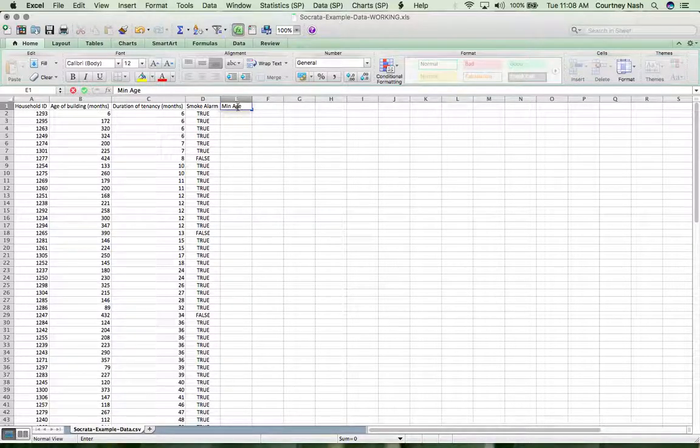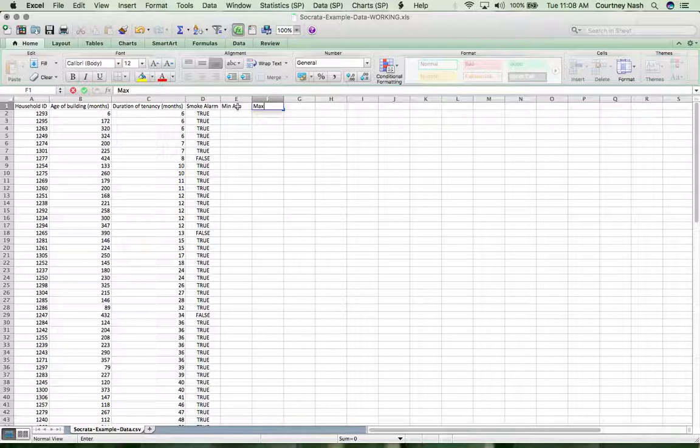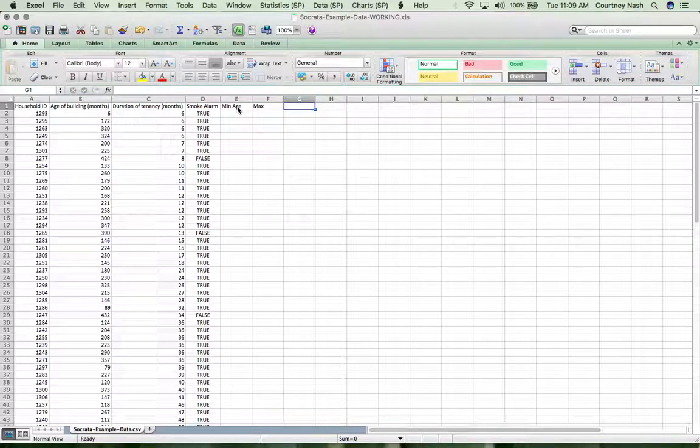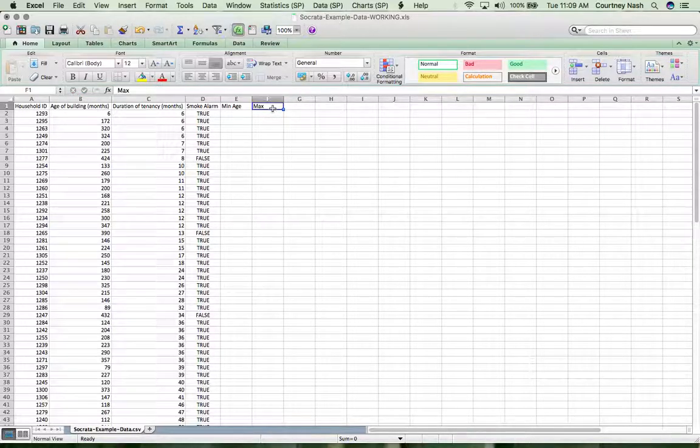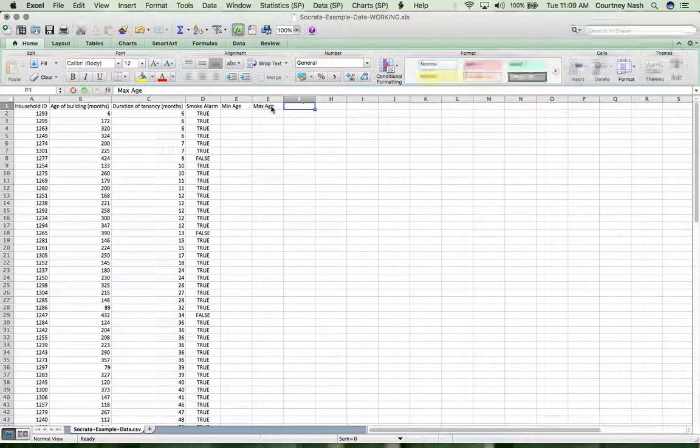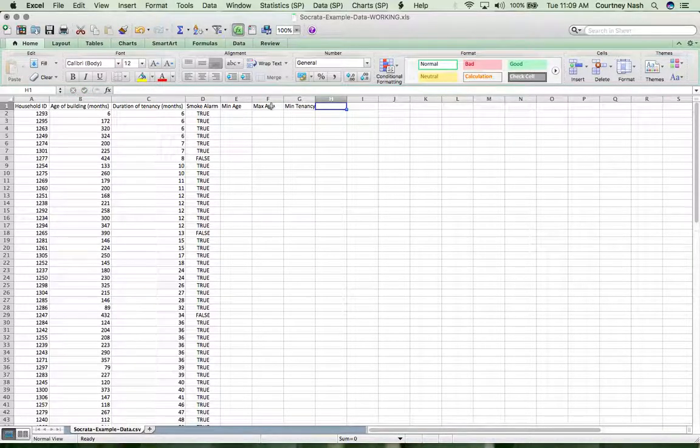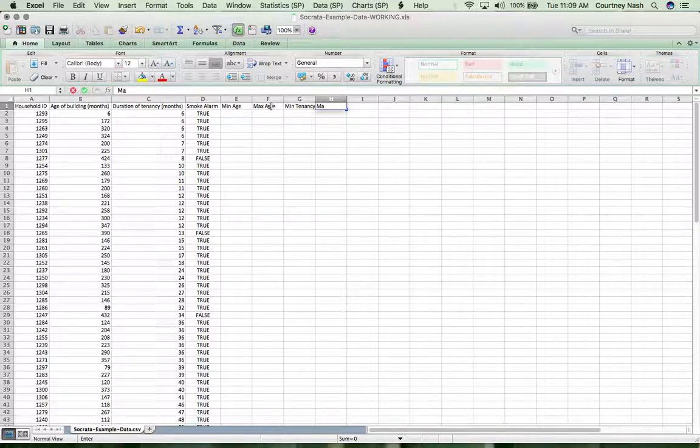So what we're going to do is find the min age, and I'm just going to create a column for each of these functions that we're doing, the max age, and then the next one we'll do the min tenancy, we'll do the max tenancy.